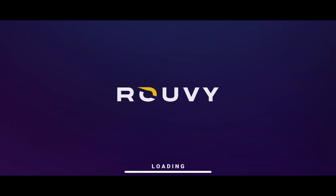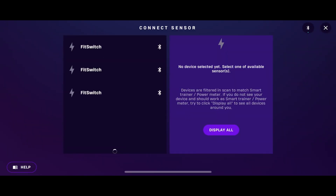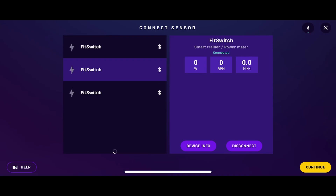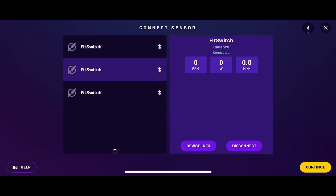Method one: display Ruby on a mobile device. To start, download Ruby and make an account if you don't already have one. Once you're loaded in, click Add Trainer and click on Fitswitch to pair. You can pedal some to ensure the figures for power and cadence change appropriately. Now click Cadence and pair to Fitswitch.